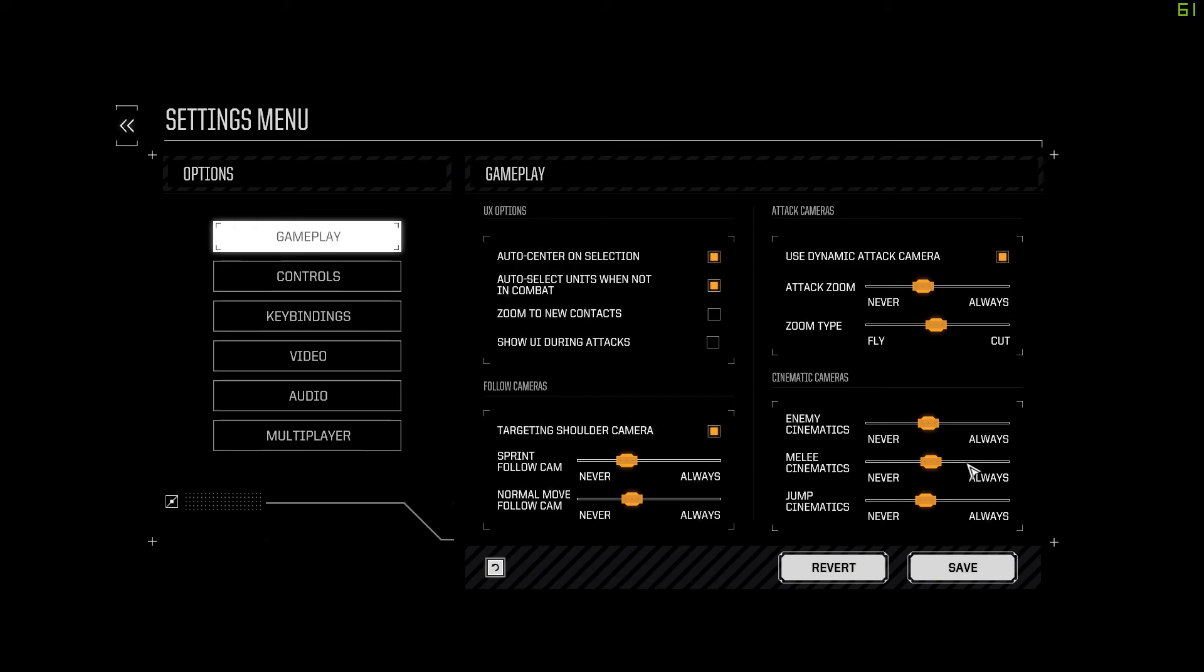But you may want to adjust the amount of cinematics that happen during combat itself to help improve the speed and keep the flow going when you're doing combat in Battletech. This is a little tutorial on adjusting your attack cameras, your follow cameras, and your cinematic cameras in Battletech. Thank you for watching. Bye.